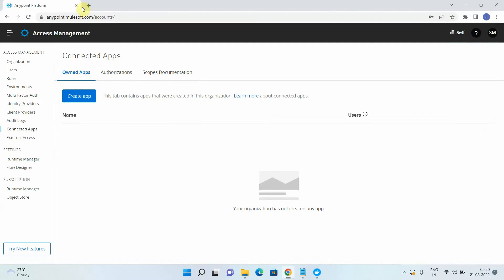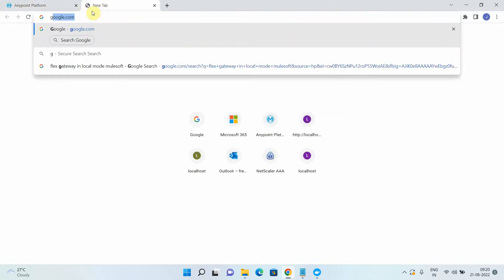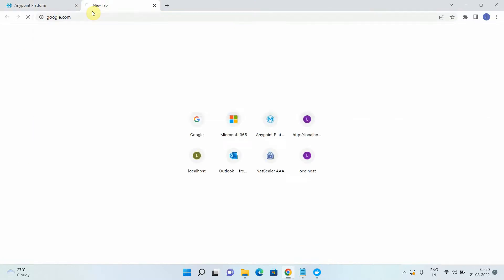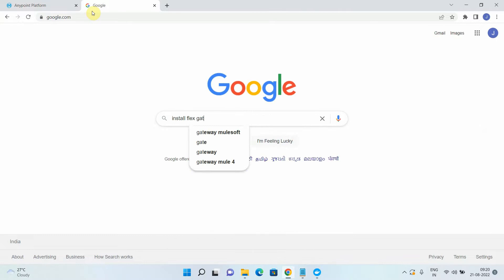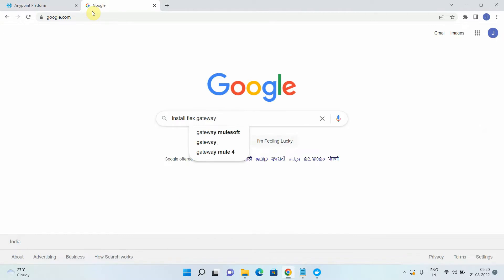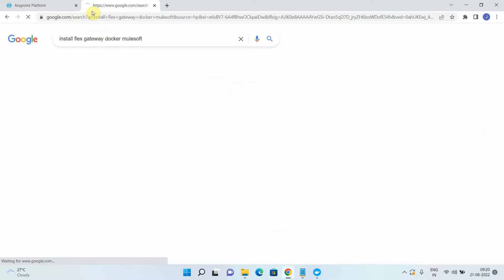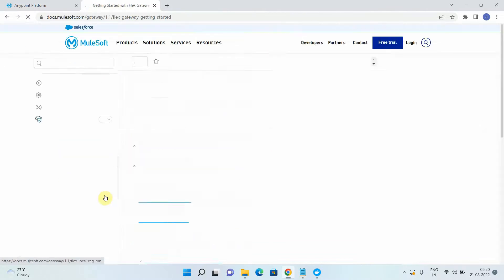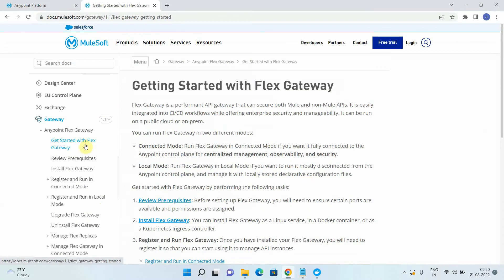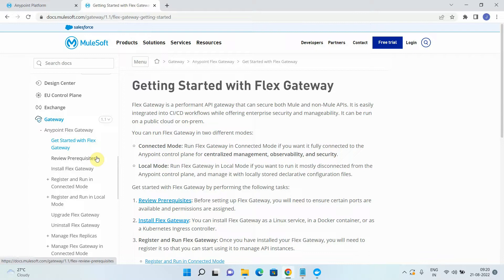So let me go to Google and open the document which provides a step by step approach to install the Flex Gateway as a local mode. So I can simply write Flex Gateway Docker Mulesoft. Mulesoft provides very good documentation or step by step documentation for setting up the Flex Gateway. So here, let's review the prerequisites. So what are the prerequisites for setting up the Flex Gateway in the Docker container? You will be requiring a Docker desktop or you can have a Docker engine on your machine for running or for installing the Flex Gateway in the local mode as well as in the connected mode.